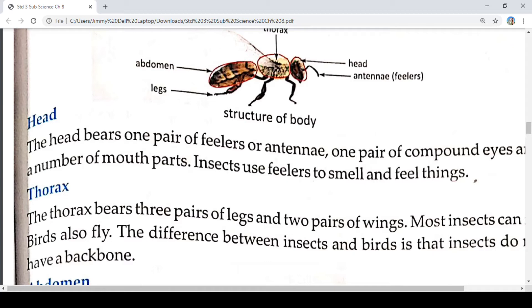The head bears one pair of antennae and one pair of compound eyes, and a number of mouth parts. Insects use antennae to smell and feel things.